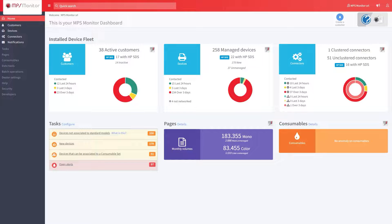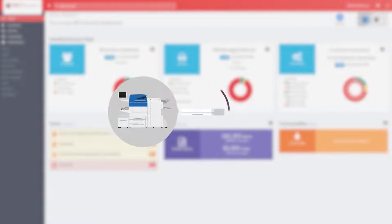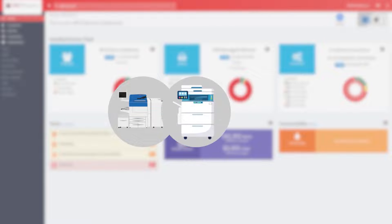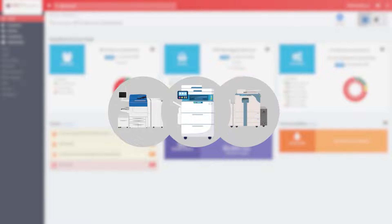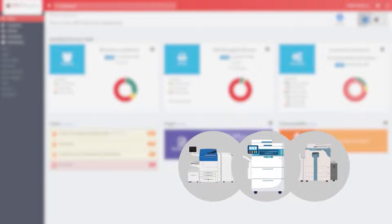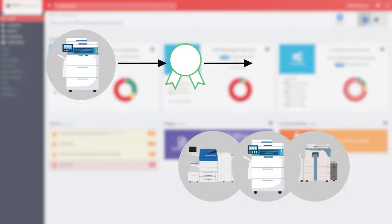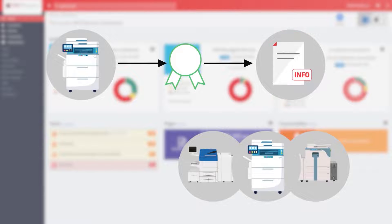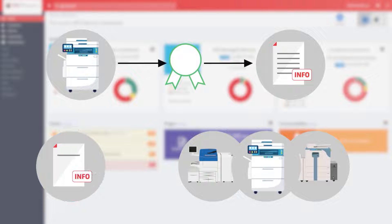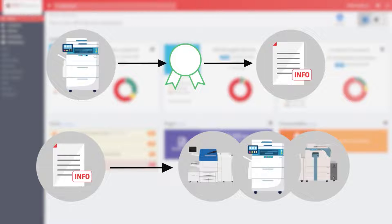With this feature, you can increase the amount of information available to you by associating each device to its correct manufacturer's standard model. By associating the devices with the respective standard models, it is possible to acquire all the manufacturer's information of a device, such as power consumption, type of technology, print speed, and many other data, which can be very useful to perform fleet analysis.